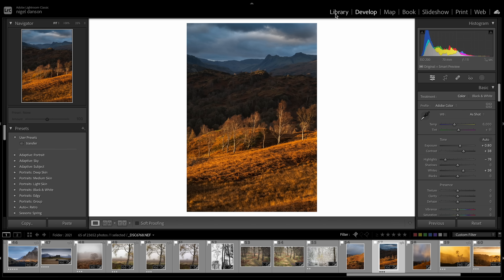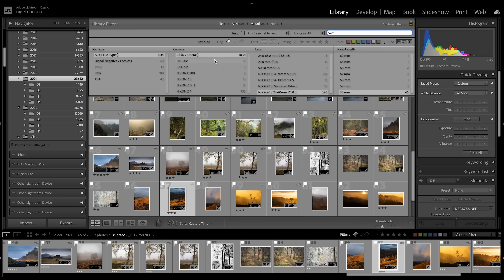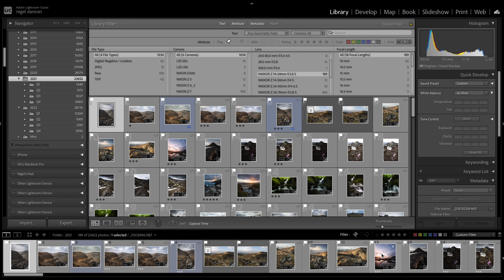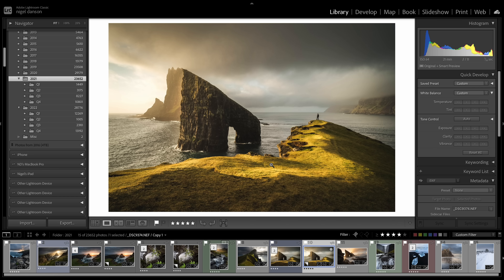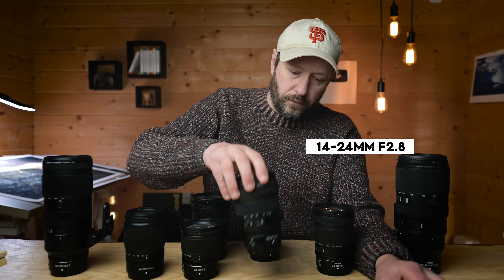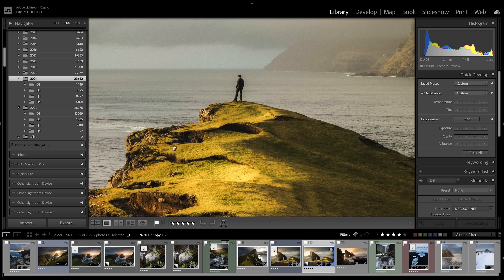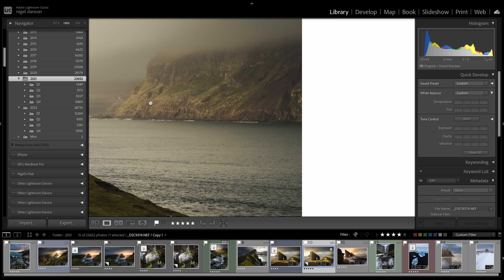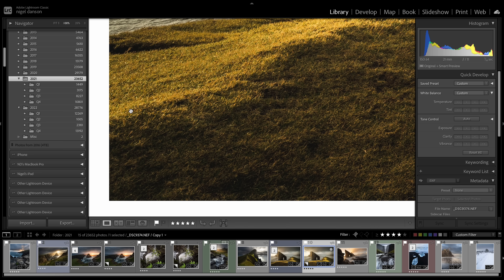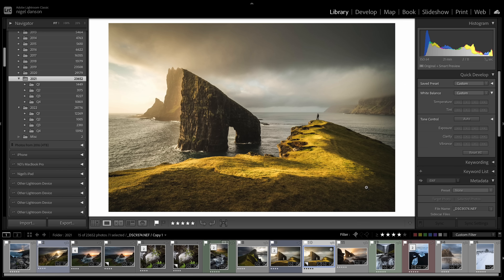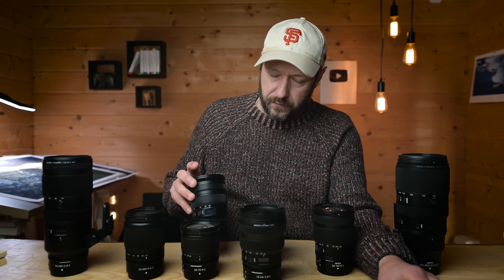Going back to the library to look at the 14-24 lens - this lens is unbelievable. One of my best shots from 2021 was taken with this incredible 14-24mm lens, and when you zoom in the quality is incredible right to the edges - that's really amazing. At the corner here the grass isn't that soft, whereas with the 14-30 the corner would be a little bit soft. Most of the time it doesn't matter, but the 14-24mm is sharp, the 24-70mm is sharp, the 24-200 is not the best but it's versatile, and the 70-200mm is sharp.